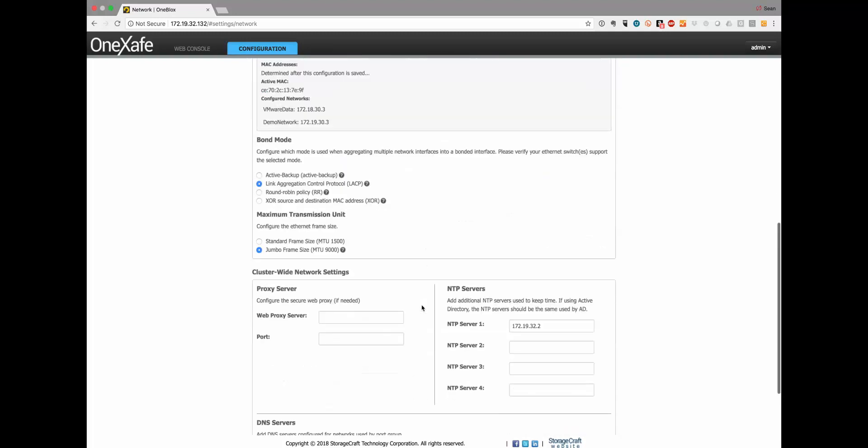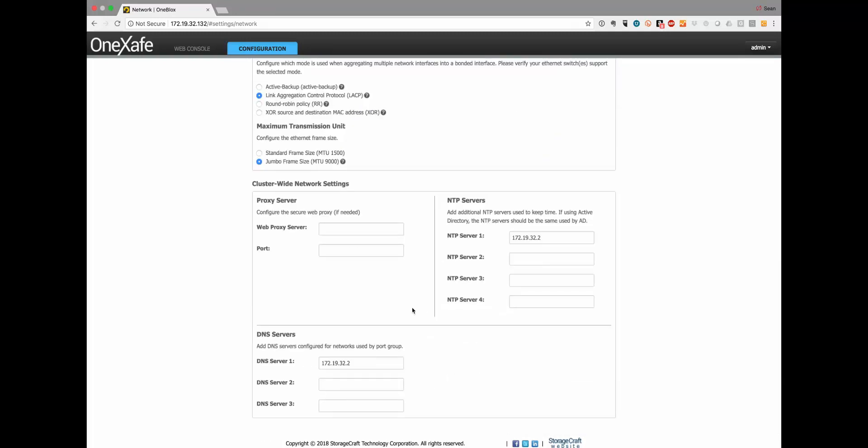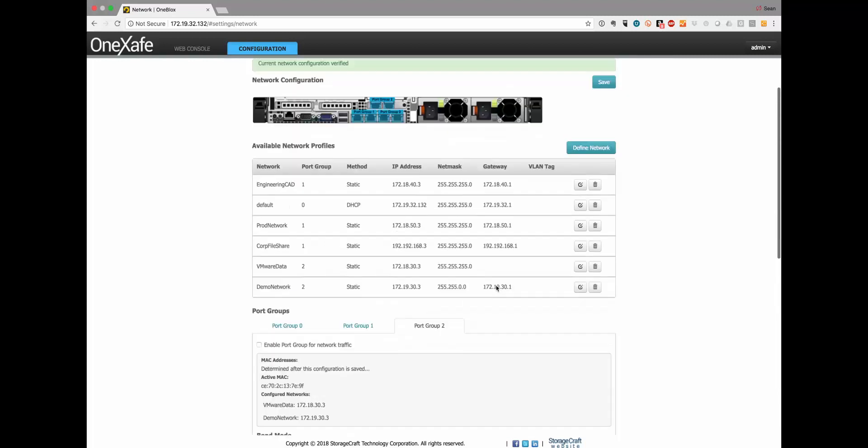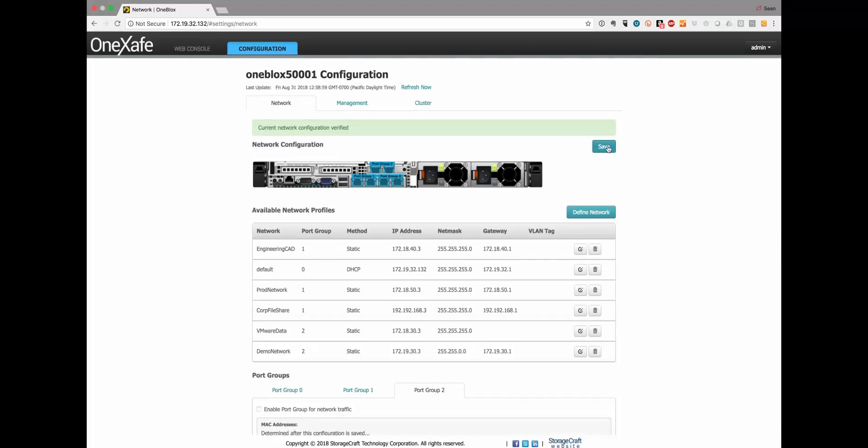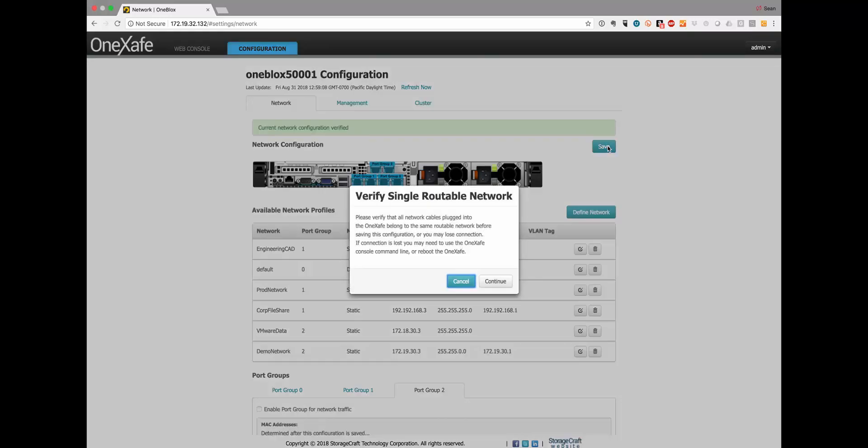The cluster wide settings are if you use a proxy server, NTP servers and DNS servers. These should match your domain controllers and you can have multiple if you do. Feel free to put them in there. When you add your DNS servers go ahead and delete the default DNS servers but also delete the default NTP servers because you want to have the OneSafe cluster stay in sync with your Active Directory domain controllers. After that's done you can simply hit save and that will save the network profile.